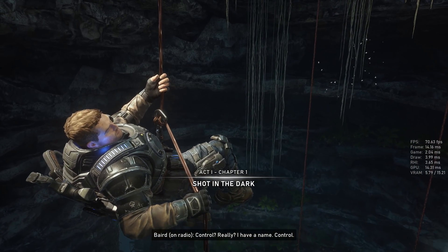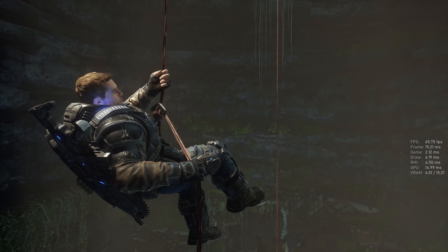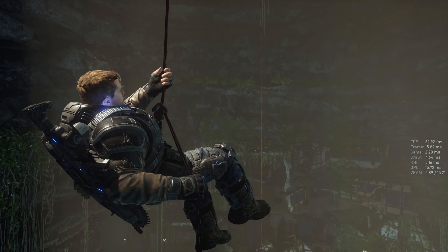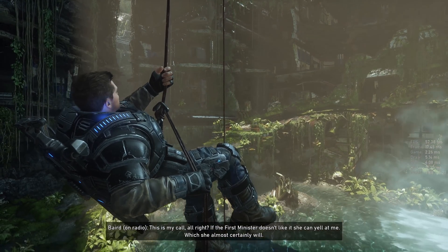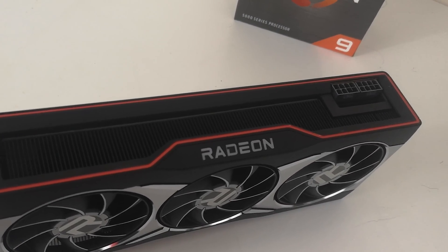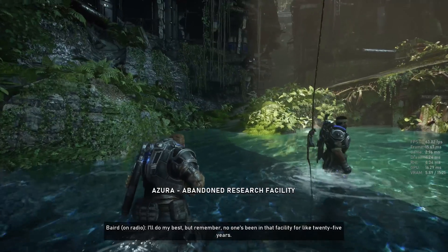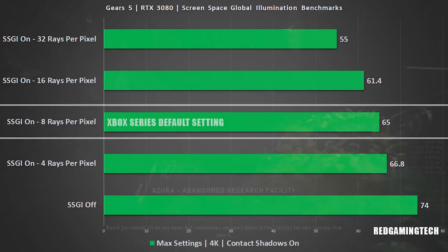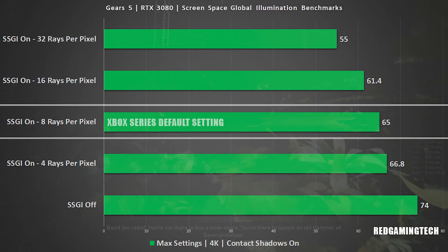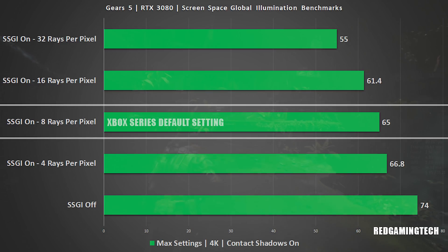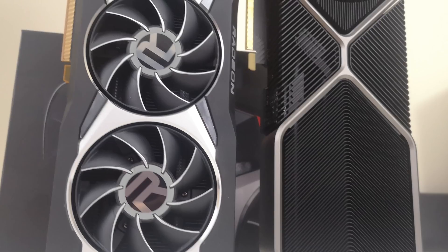Screen Space Global Illumination is essentially software-based ray tracing — it does not use dedicated ray tracing hardware to do these calculations. By default, the setting on both PC and Xbox uses 8 rays per pixel, though on PC you can also set it to 4, 16, or 32. It's actually pretty demanding, as you can see in the benchmark with the RTX 3080 at native 4K. Again, the ray tracing unit of the RTX 3080 is not being used here, as it's being run in software.